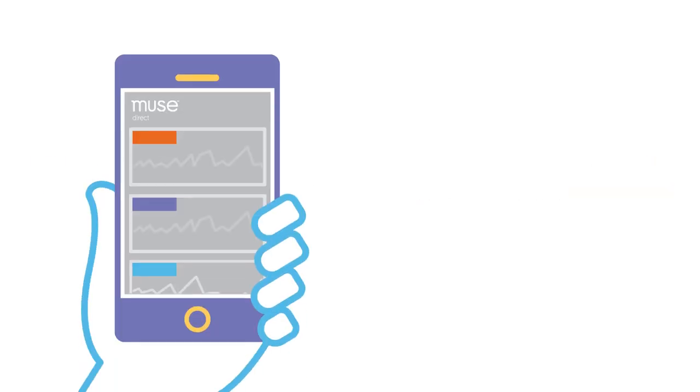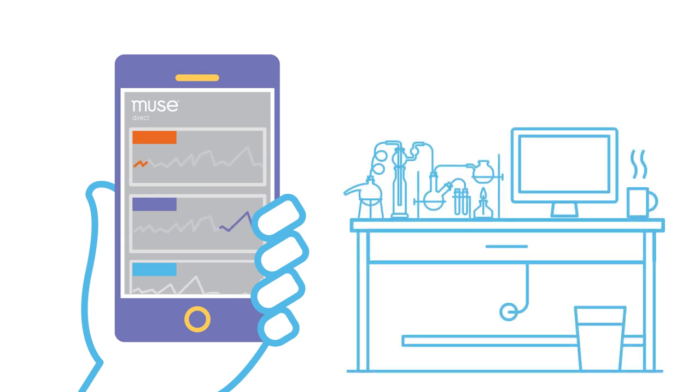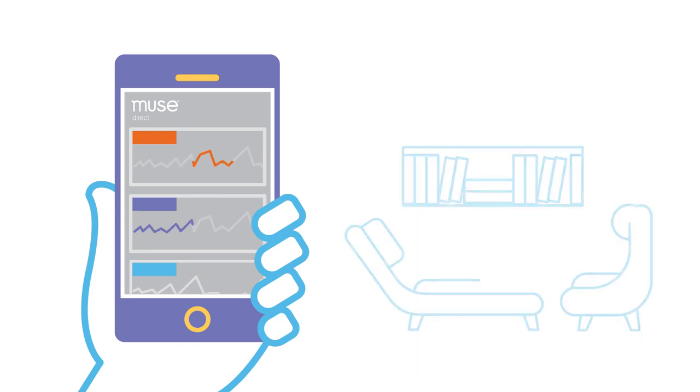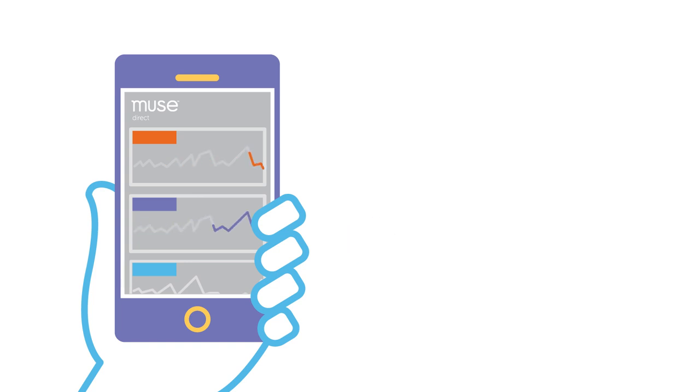MuseDirect isn't like other expensive and complicated EEG systems. Gather brain data in the palm of your hand from the lab, at home, or in the field.